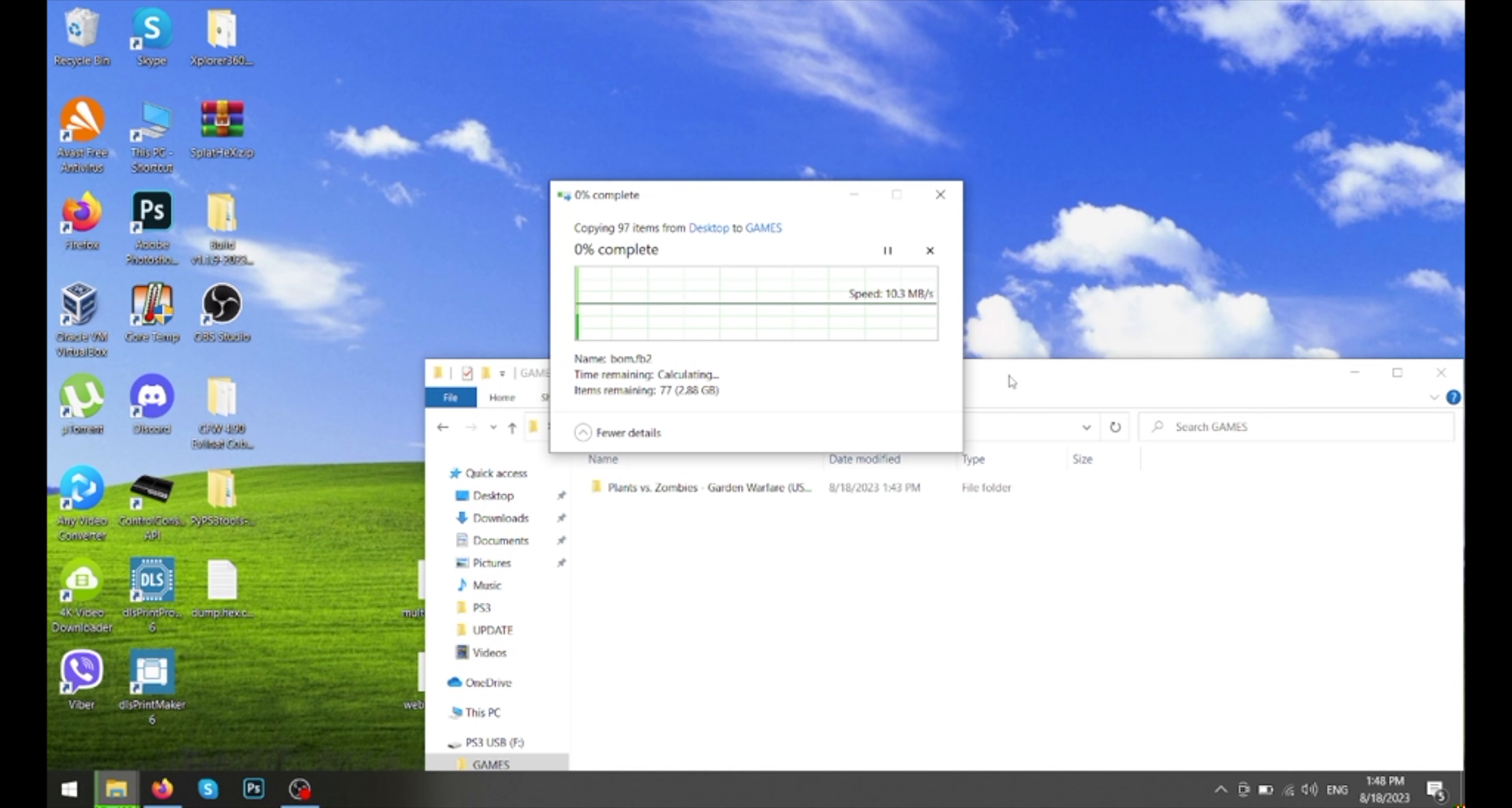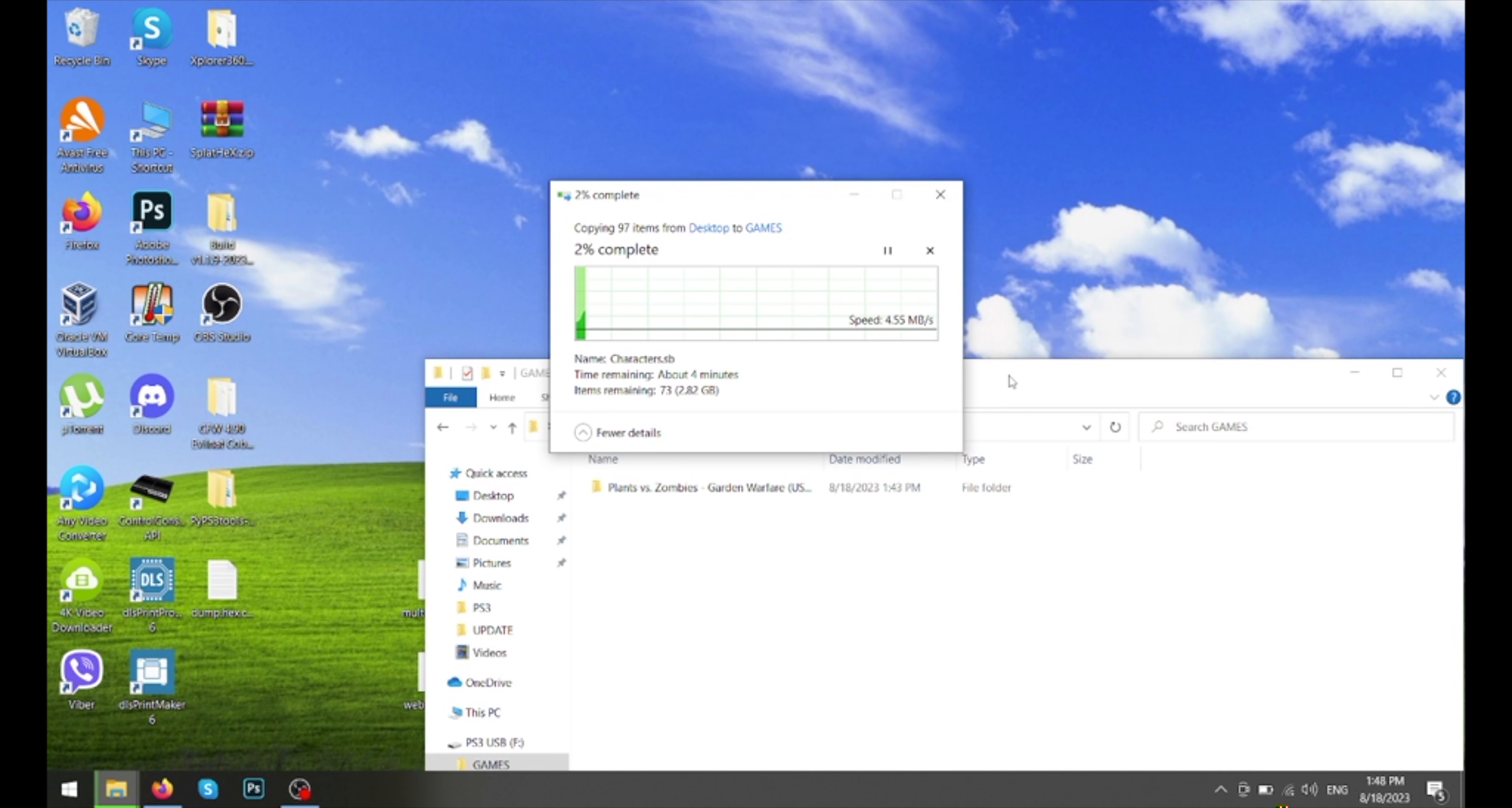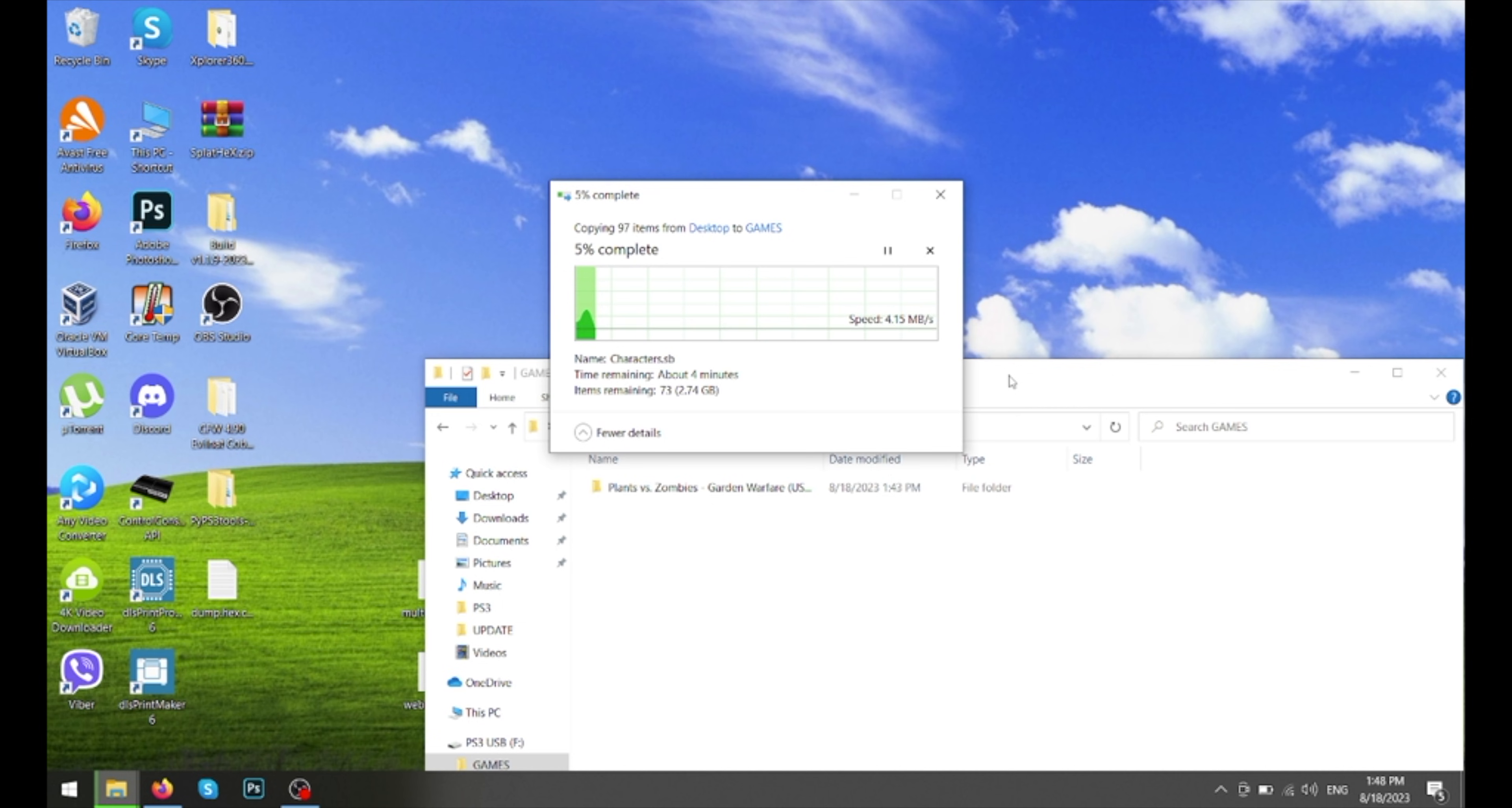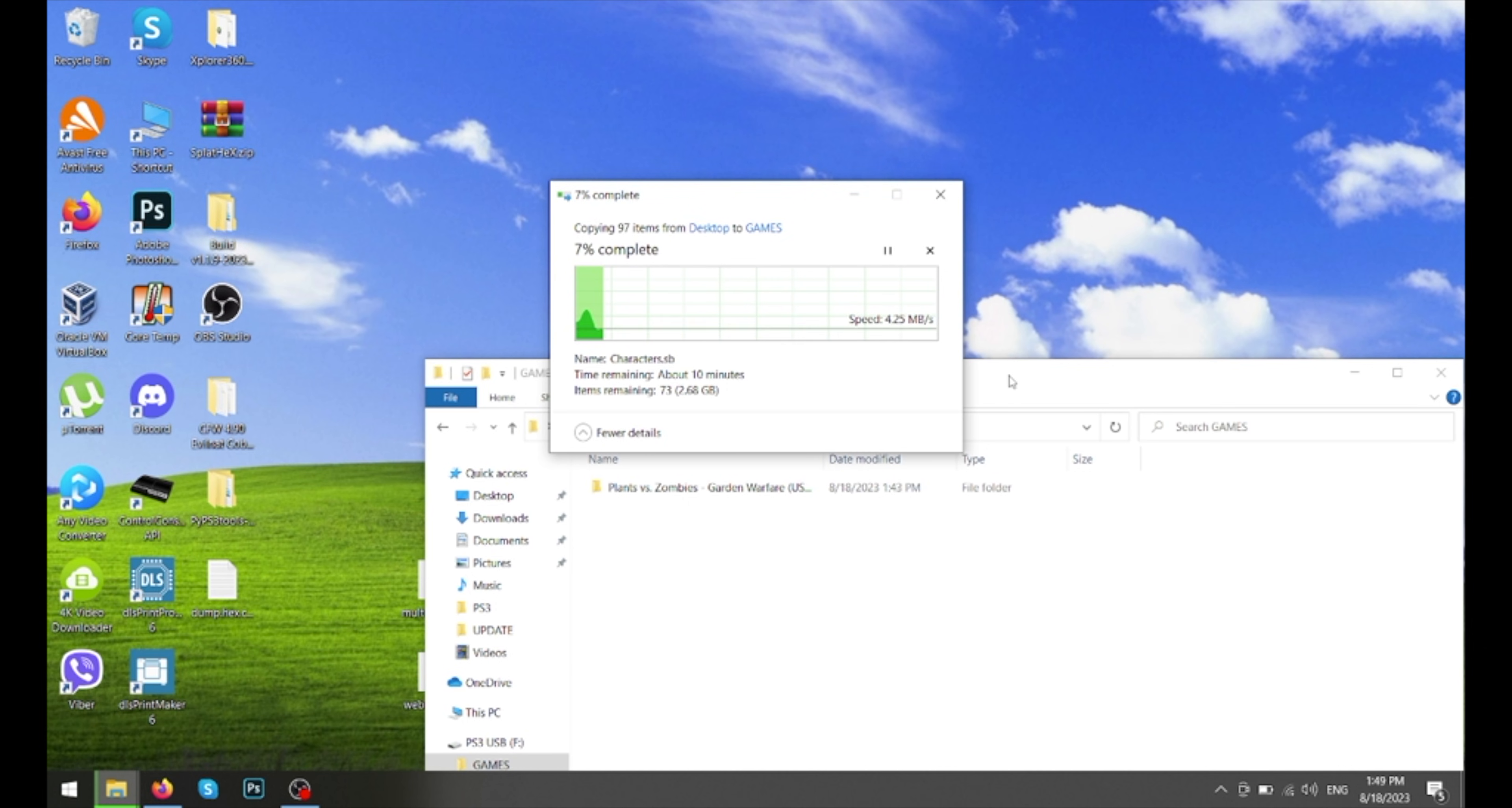And now we need to transfer the game to this folder called GAMES. And it's very simple. You can do this with all of your games. You just need to find these ROMs. It might take a while depending on the size of your game.